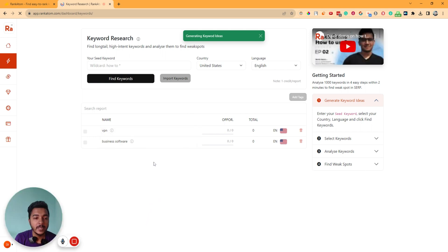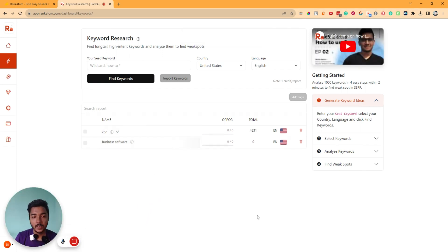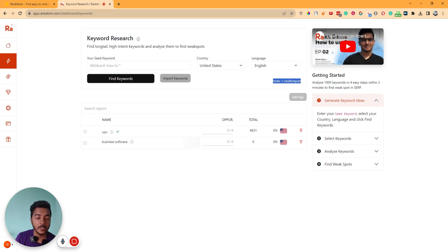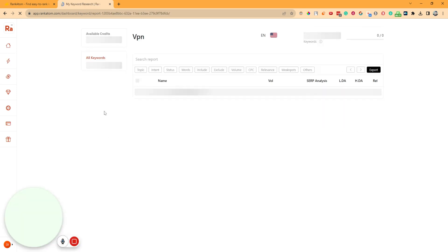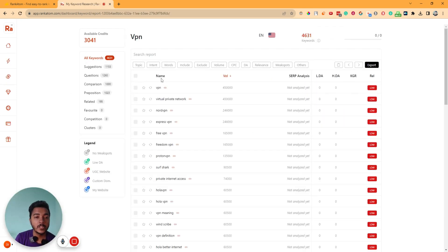It will take maybe 30 seconds to one minute to find the keywords. It's done, and it has gotten 4,600 plus keywords. So for only one credit, you will get 4,600 keywords — it will vary keyword to keyword actually. If I enter here, these are the keywords. You can see the keywords, the search volume, the SERP analysis, DA, KGR, and relevancy from here.